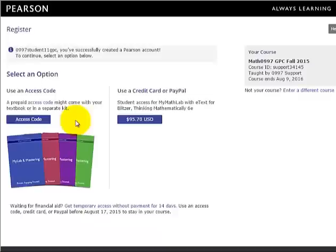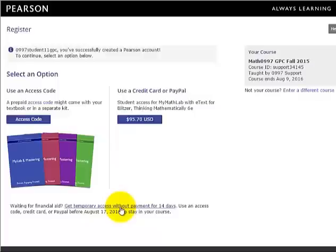At this point, you will have to enter your access code by clicking the box here, or request temporary access by clicking this link. If you request temporary access, you will immediately be loaded into the course for 14 days. At the end of 14 days, you will have to enter your access code.